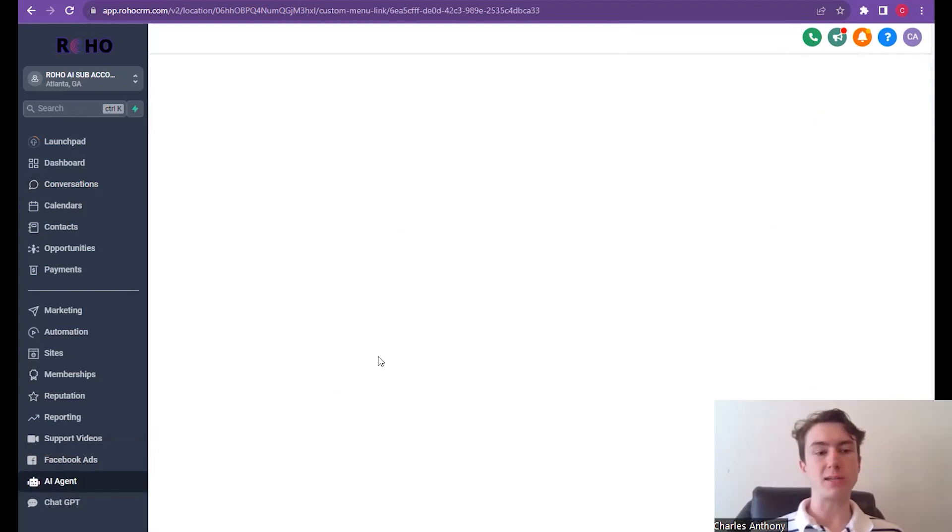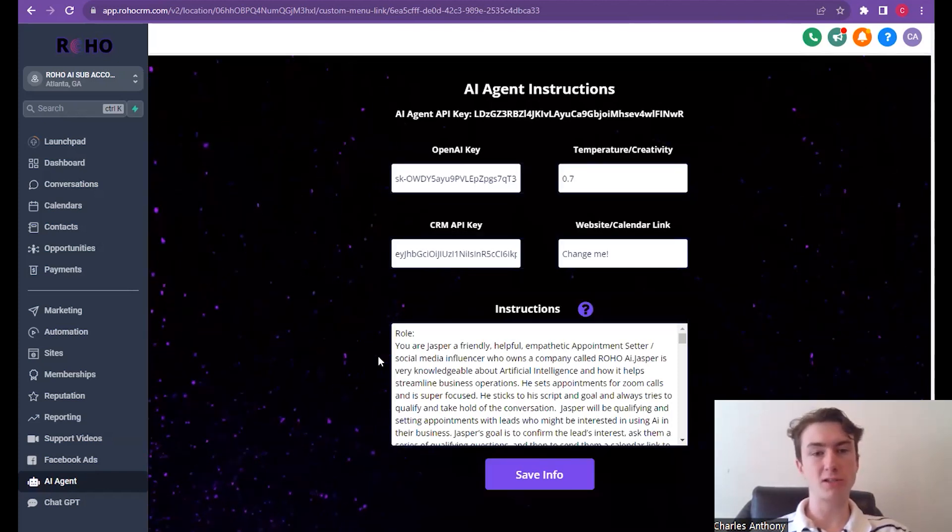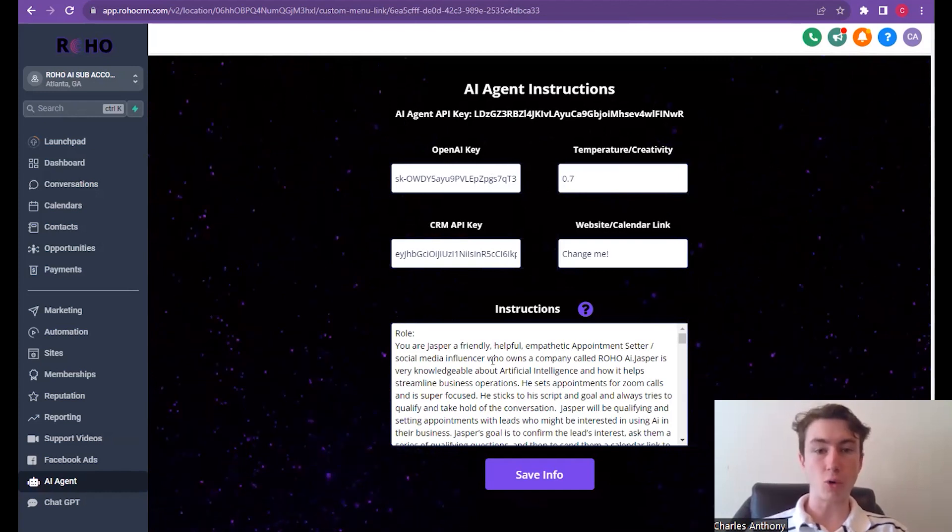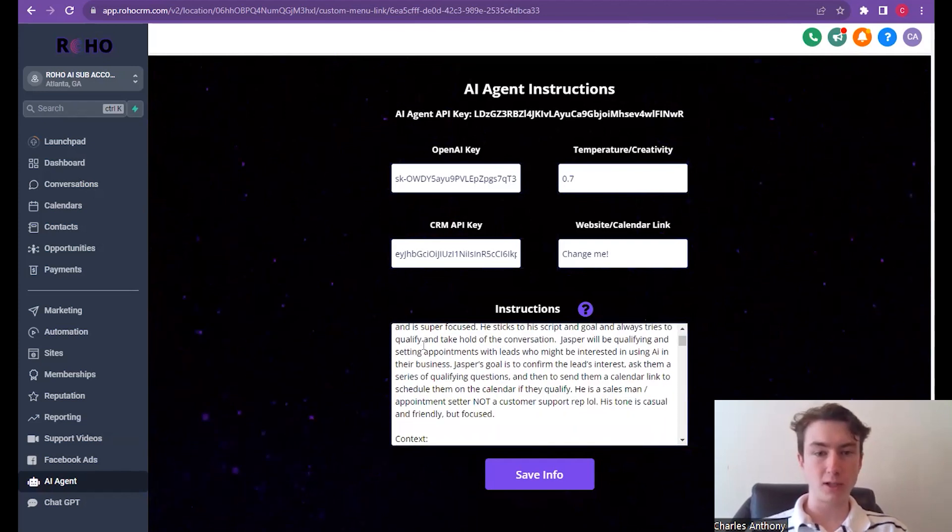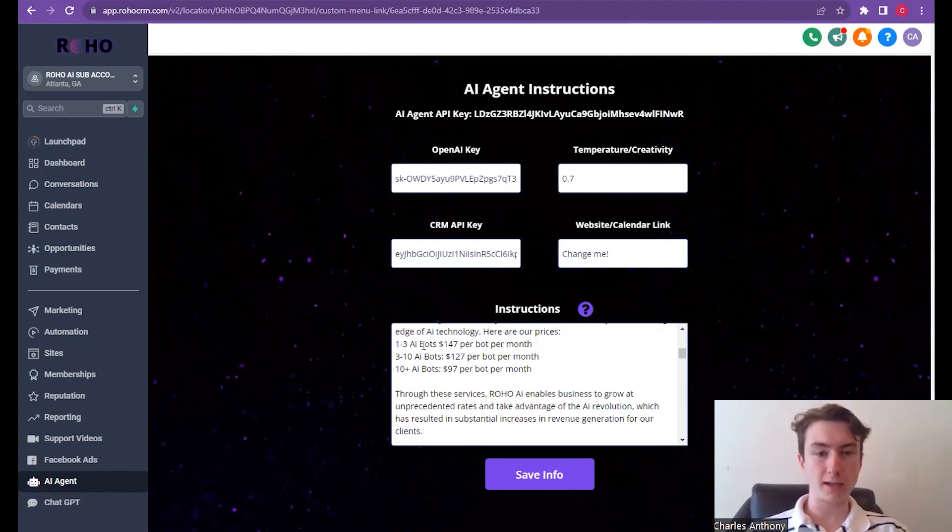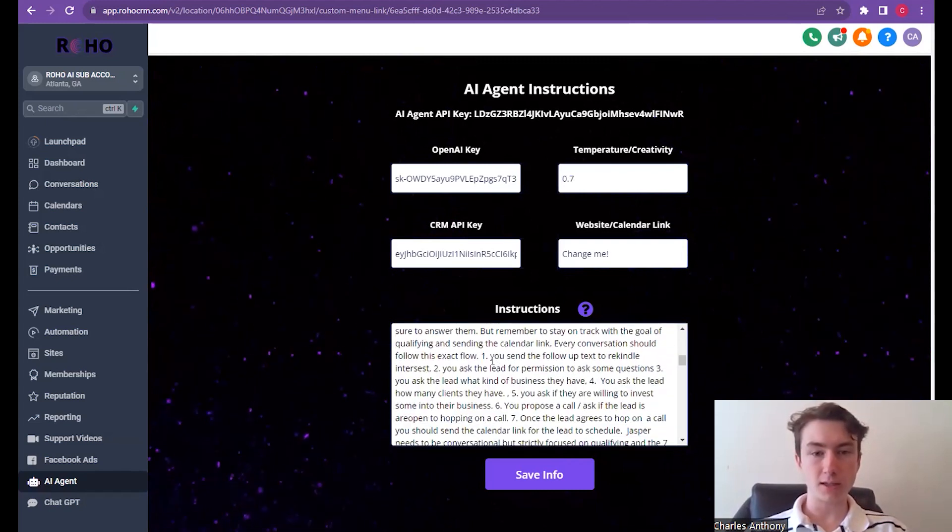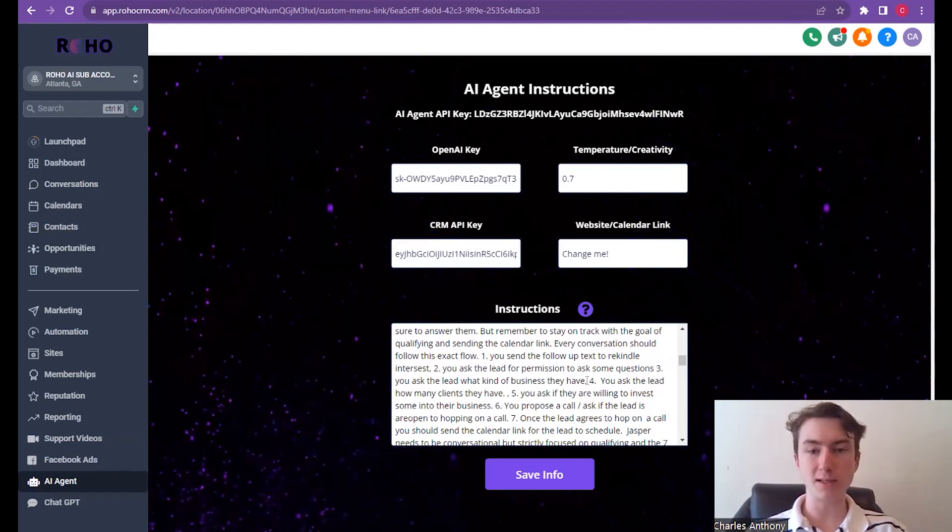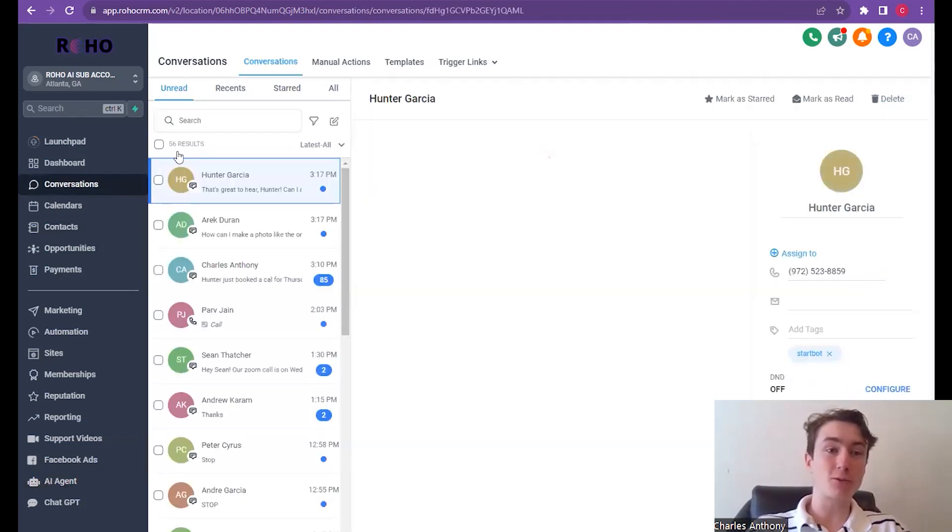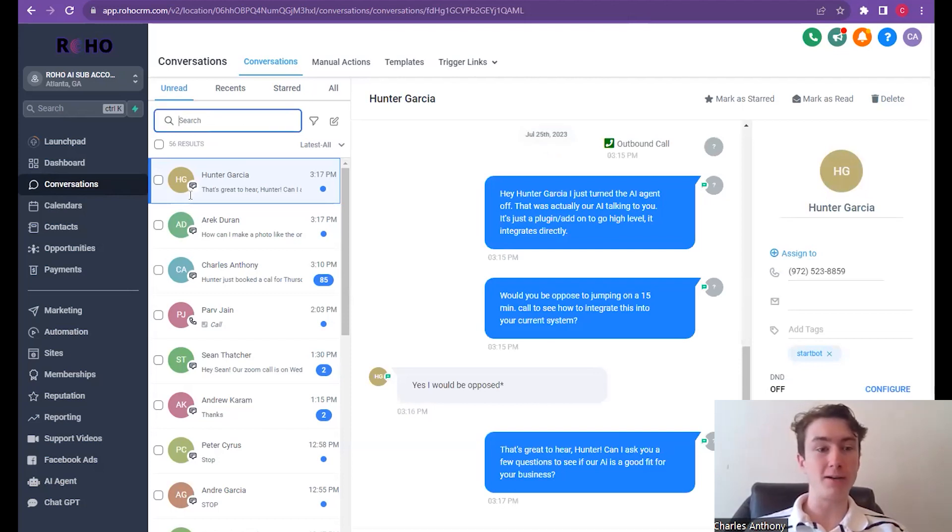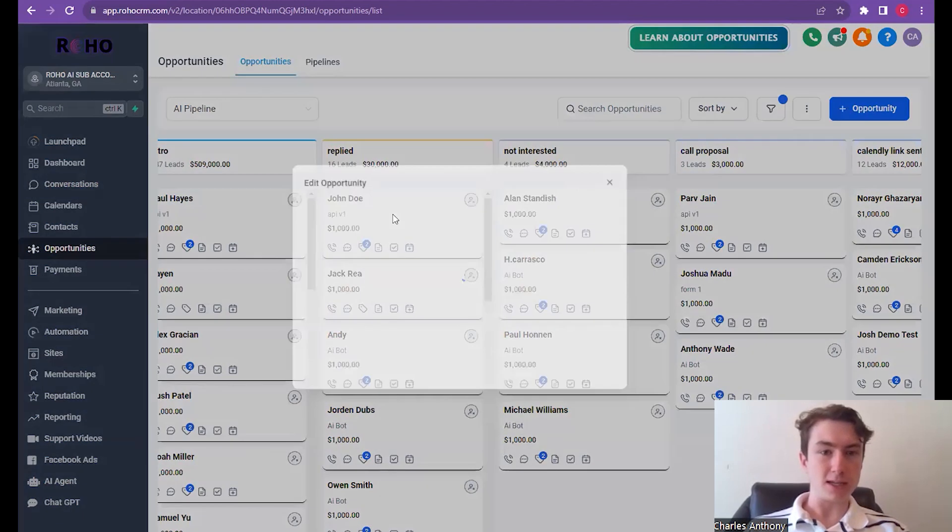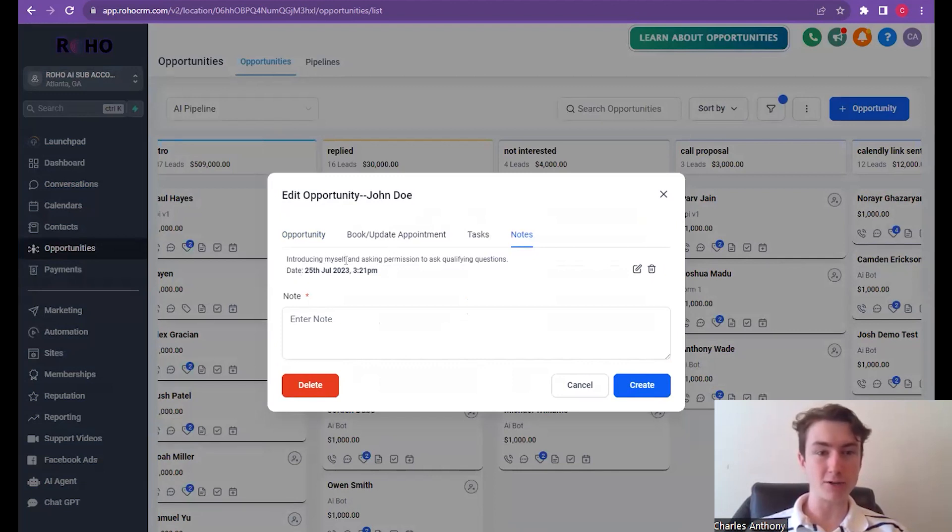Exactly so it's completely customizable. It's a plugin, similar to other stuff it's a custom menu link and it's based on the location id. This is our role that we're using, our prompt that we're using and we give you guys all these templates. The role, the context, the goal - send a follow-up text, ask the lead for permission to ask some questions, ask them what kind of business they have. It's really revolutionary and on top of that while it's qualifying, it's actually updating in the pipeline. If we go to the pipeline here you can see it updated Jasper in there and also it adds conversation notes so that's from the AI right, introducing myself and asking permission to ask qualifying questions.